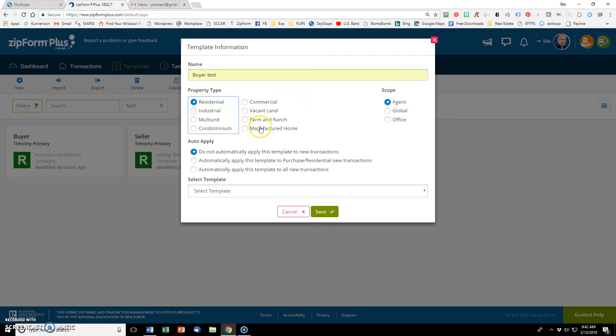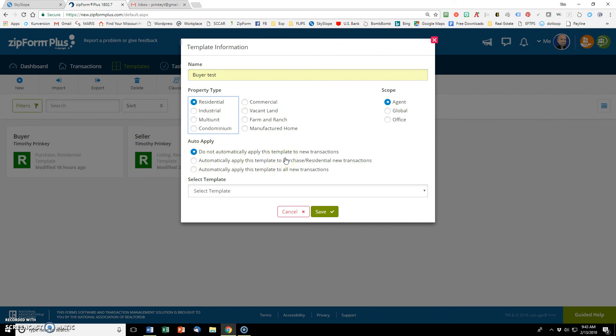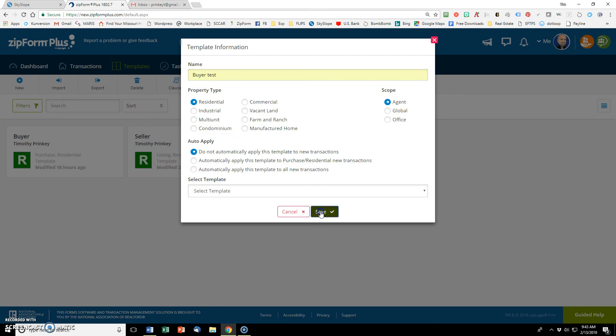I need to put a name here. I'm going to call it buyer test and the property type is residential. You could set it up for farm and ranch, vacant land, commercial, whatever you want. I leave this box checked for do not automatically apply this template. I want the option to select it when I do my new transaction. So I just leave that do not automatically apply and hit save.